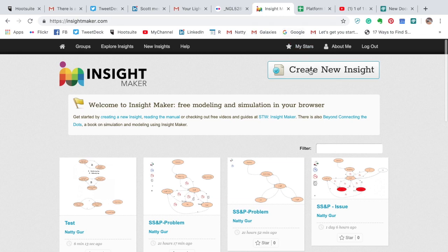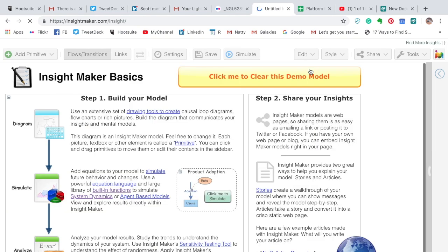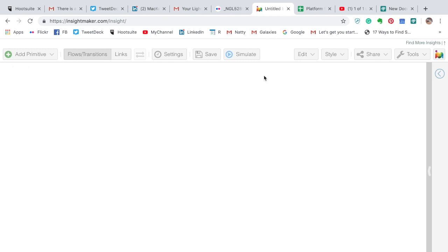Then you can create a new insight. It will bring up the default demo model. If you click the yellow 'click me to clear,' it will clear it and then you are ready to go.